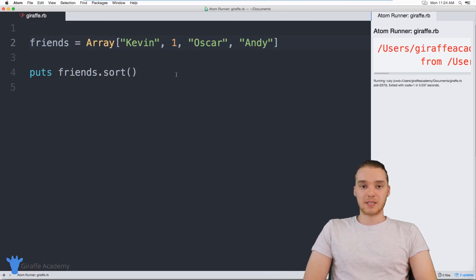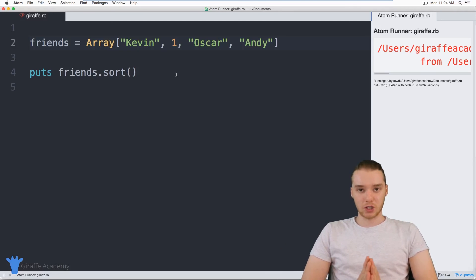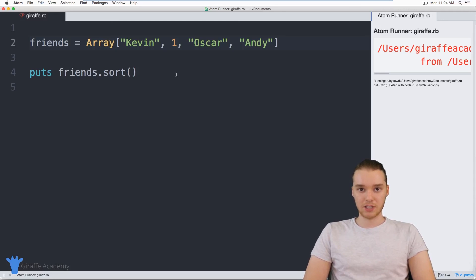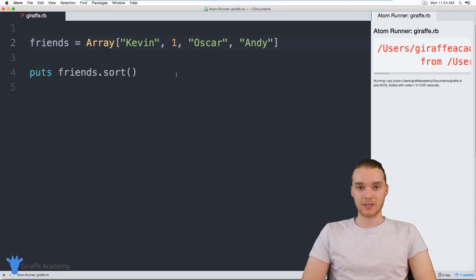So that's the basics of working with arrays. Arrays are super useful — there are going to be tons of situations where we're going to want to store large amounts of information in a single container, and arrays are great at doing that.